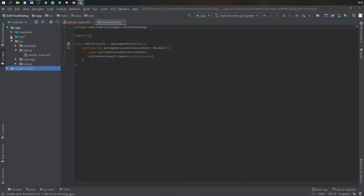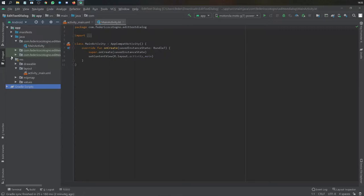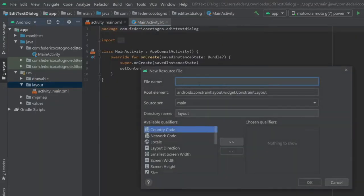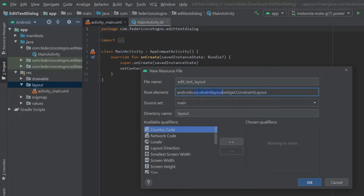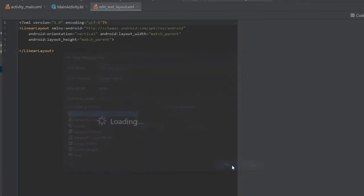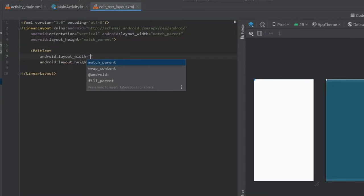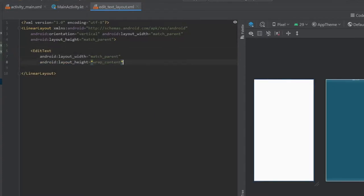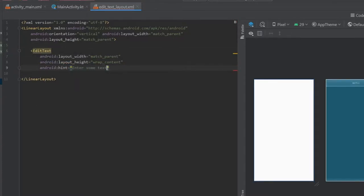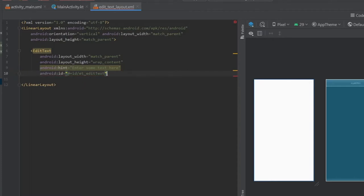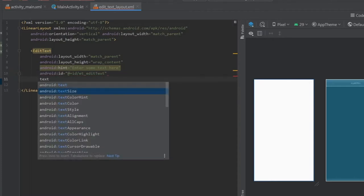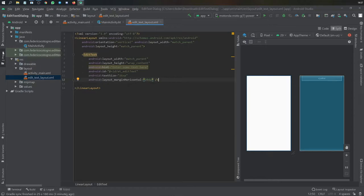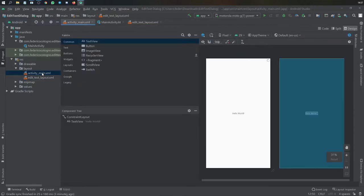Let's get started immediately by going to our layout file and creating a new layout resource file. We're going to name it edit text layout and change it to a linear layout. Inside here we're going to add an edit text with match parent and wrap content. We'll write a hint of enter some text here and give it an ID of ET_edit_text with text size of 16 SP and a horizontal margin of 16 DP.